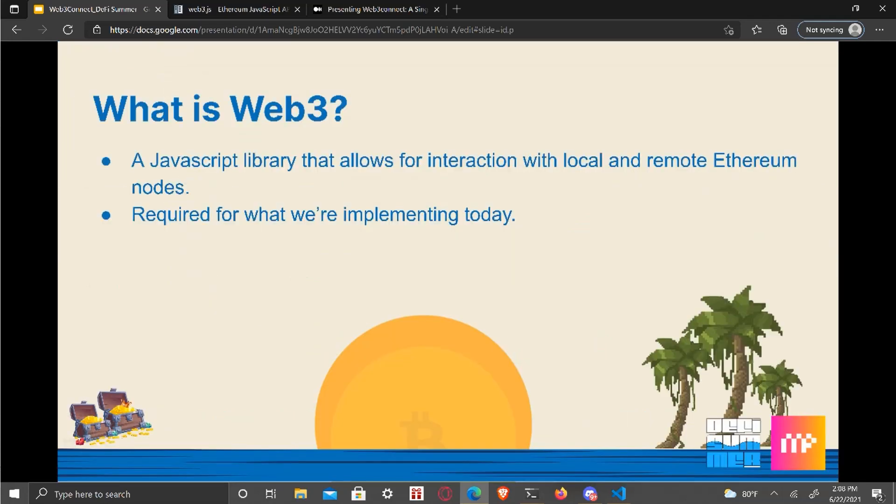What is Web3? First, we're going to talk about that a little bit. It's a JavaScript library that allows for interaction with local and remote Ethereum nodes, as well as other nodes that use any browser wallet.